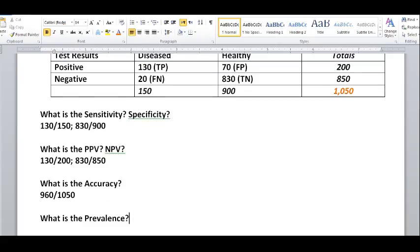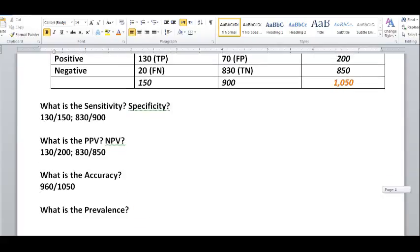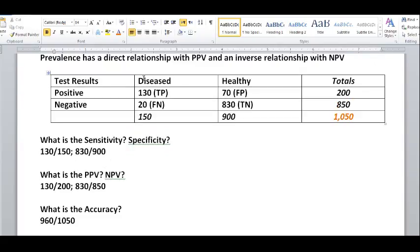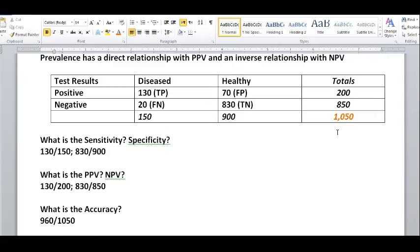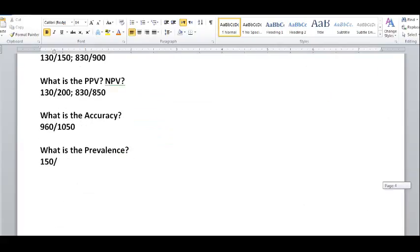What is the prevalence? Prevalence is basically all the people who are diseased regardless of their test results — whether they got a positive or a negative result. So that's true positives plus false negatives: 130 plus 20, which equals 150. So 150 people who are actually diseased over all 1,050 people in the entire screening test. Prevalence is 150 over 1,050, and you can calculate that as a percentage.